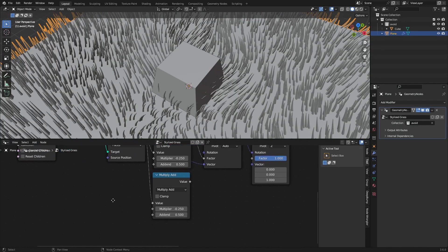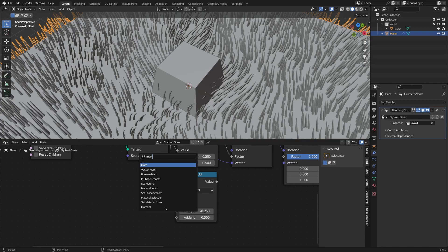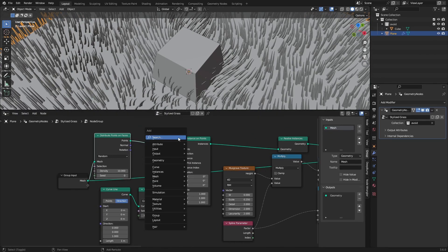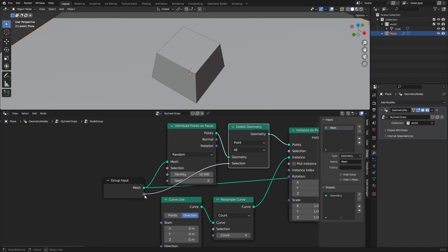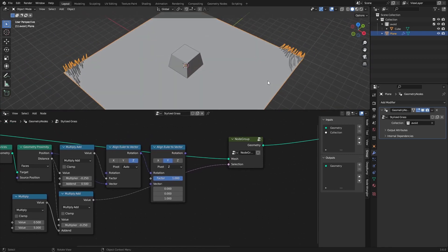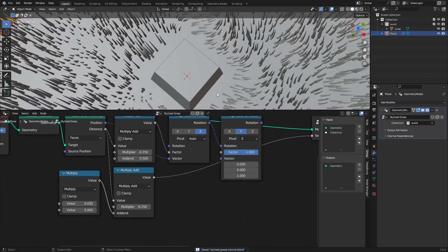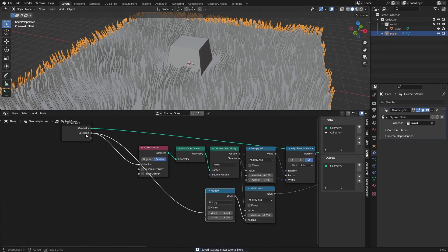We also need another Multiply-Add node for deleting the geometry — deleting the points that are too close. Use the distance again to the value with the same setup, but for this one add a Map Range node to smooth it out: get the value and multiply by about five. Inside the group node, add a Delete Geometry node for points and connect the selection to the group input.